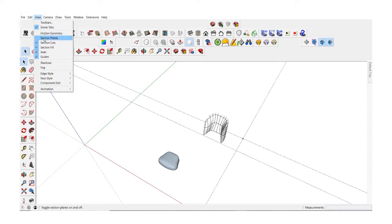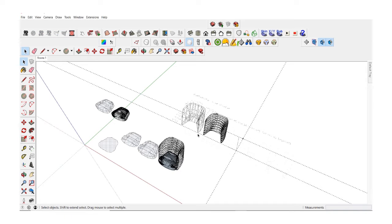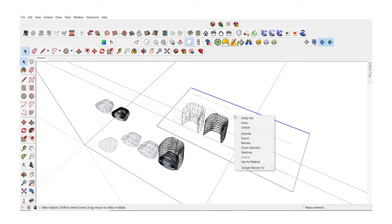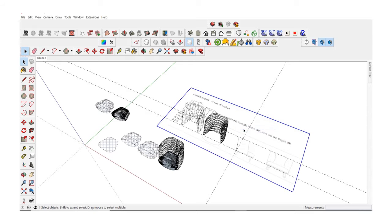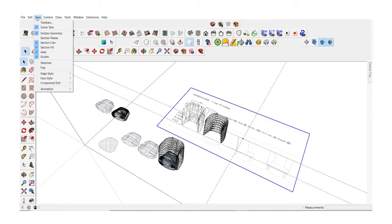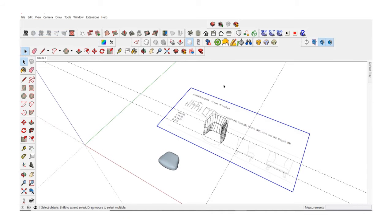So let's go to the view menu and activate hidden geometry. Click on the plane, right click on it and say unhide. Then you can go back to the view menu, deactivate hidden geometry.